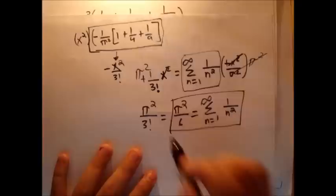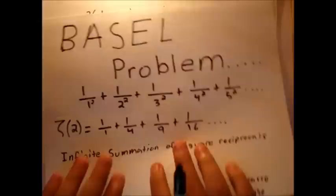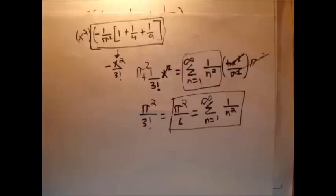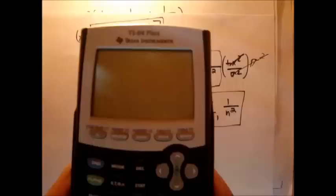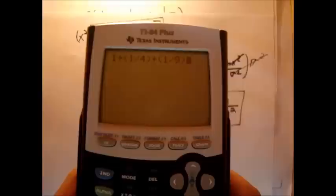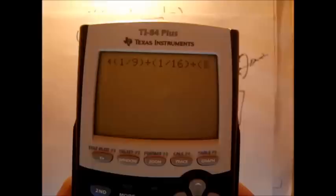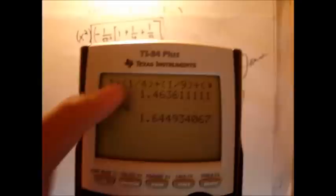That's a very surprising answer: 1 plus 1 over 4 plus 1 over 9 plus 1 over 16 and so on actually gives pi squared over 6. If you don't believe it, plug the first few terms into a calculator: 1 plus 1/4 plus 1/9 plus 1/16 plus 1/25 gives about 1.463, while pi squared over 6 is about 1.645. As you add more terms, the sum converges to that exact value. Hopefully that was as surprising for you as it is for everyone. Thank you.